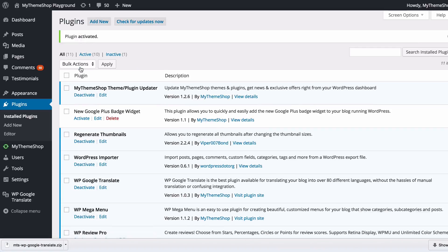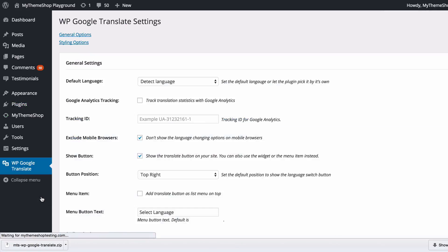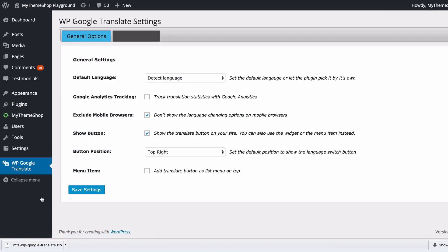From there you just need to click activate plugin. Now you have the plugin activated and you'll see on the bottom left hand side you've now got this extra menu which is WP Google Translate. This is where the options are stored and what we're going to have a look at now.